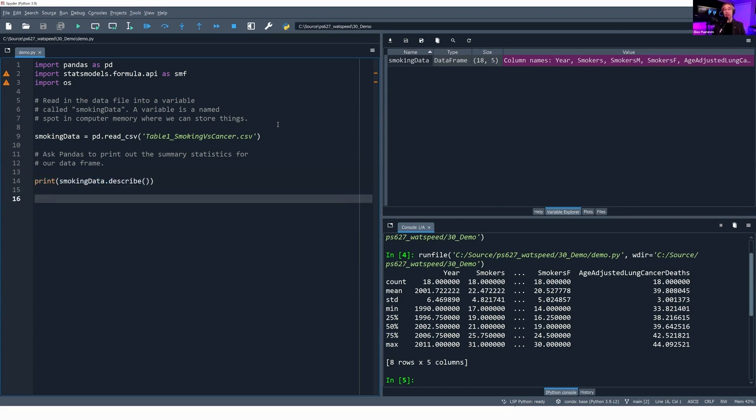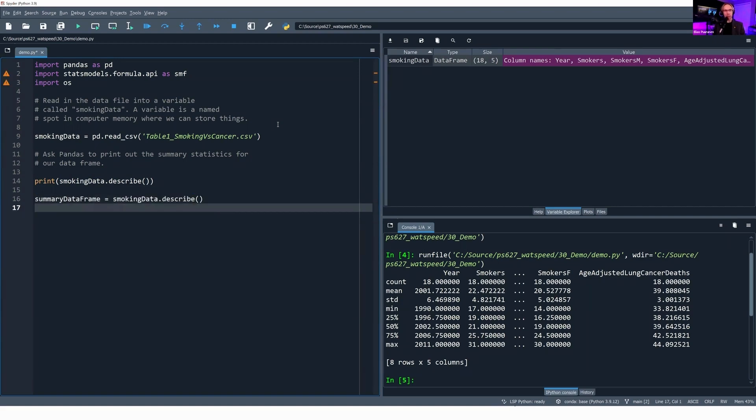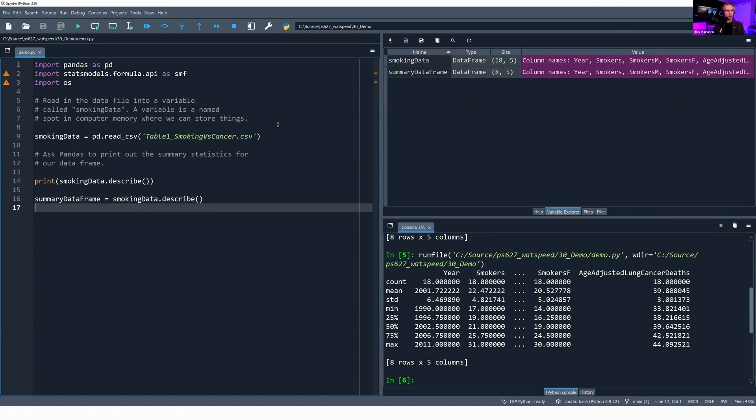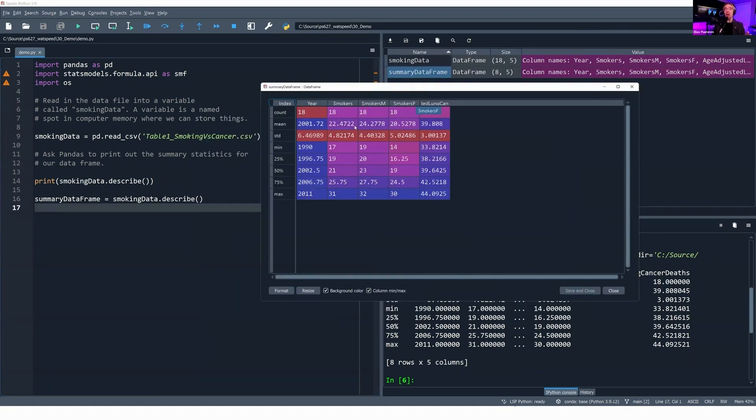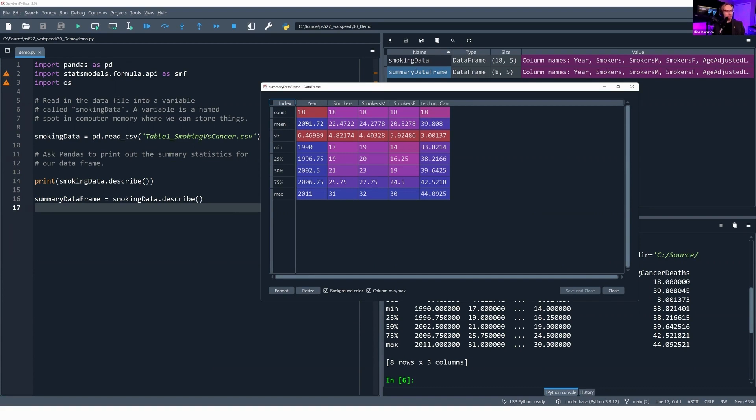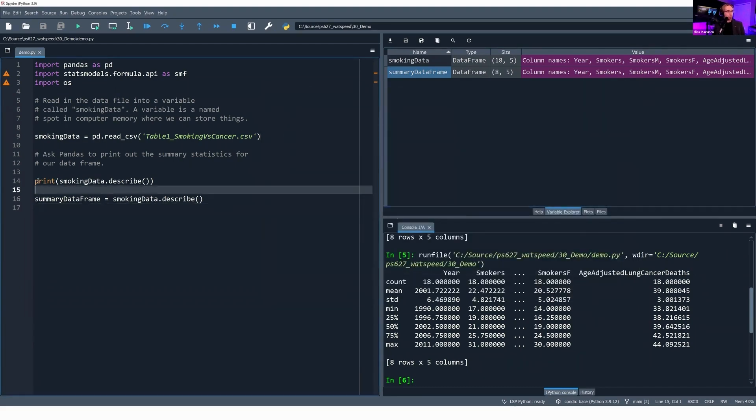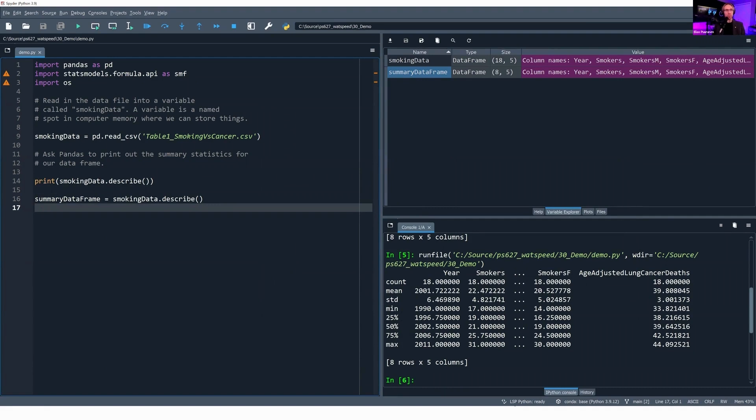I could also create a new variable called summary_data_frame equals smoking_data.describe. If I run this, I now have a second variable called summary_data_frame, eight rows tall, five columns wide. I have summary stats for each of the columns in my original smoking_data data frame. I've got 18 records in each column. I've got the mean for each of these—for year, mean is not meaningful, but for smokers male, female, and age-adjusted lung cancer deaths, they are meaningful. My standard deviation, my minimum, my percentiles, and my maximum for each of the data sets. I can either print my summary statistics, or I can take my summary statistics and put them in another variable.